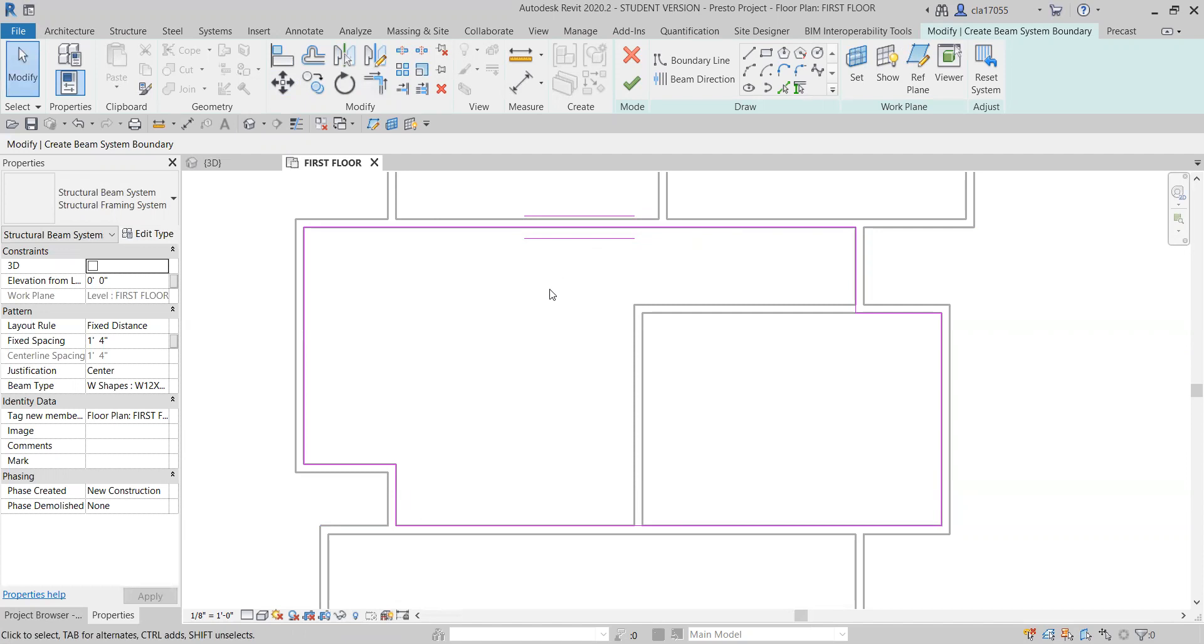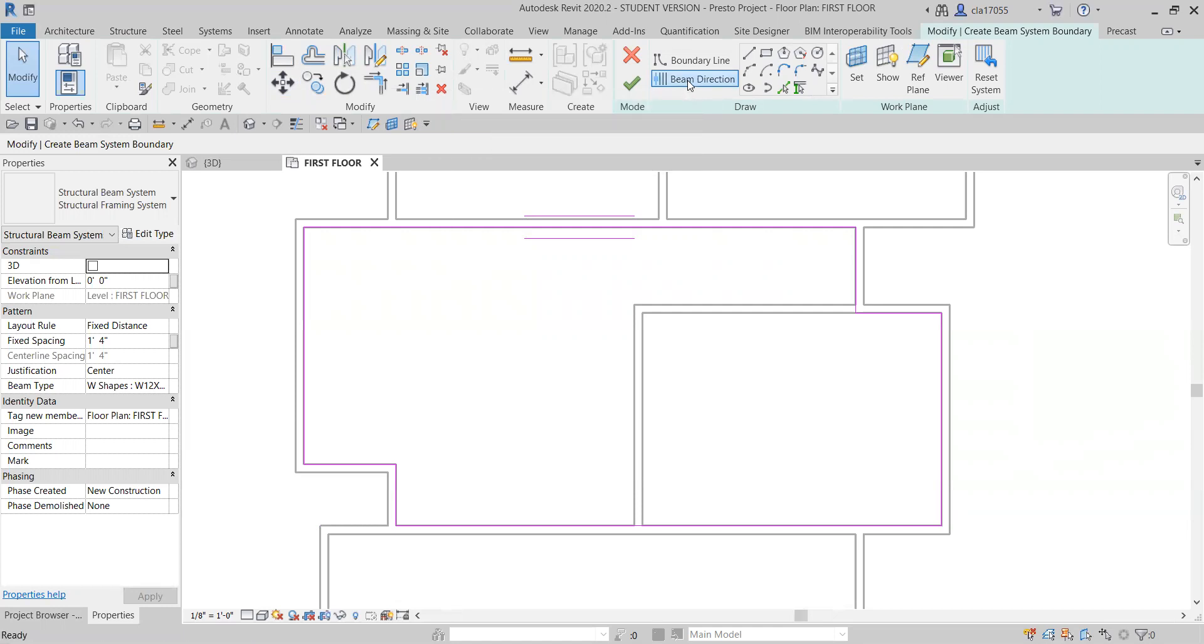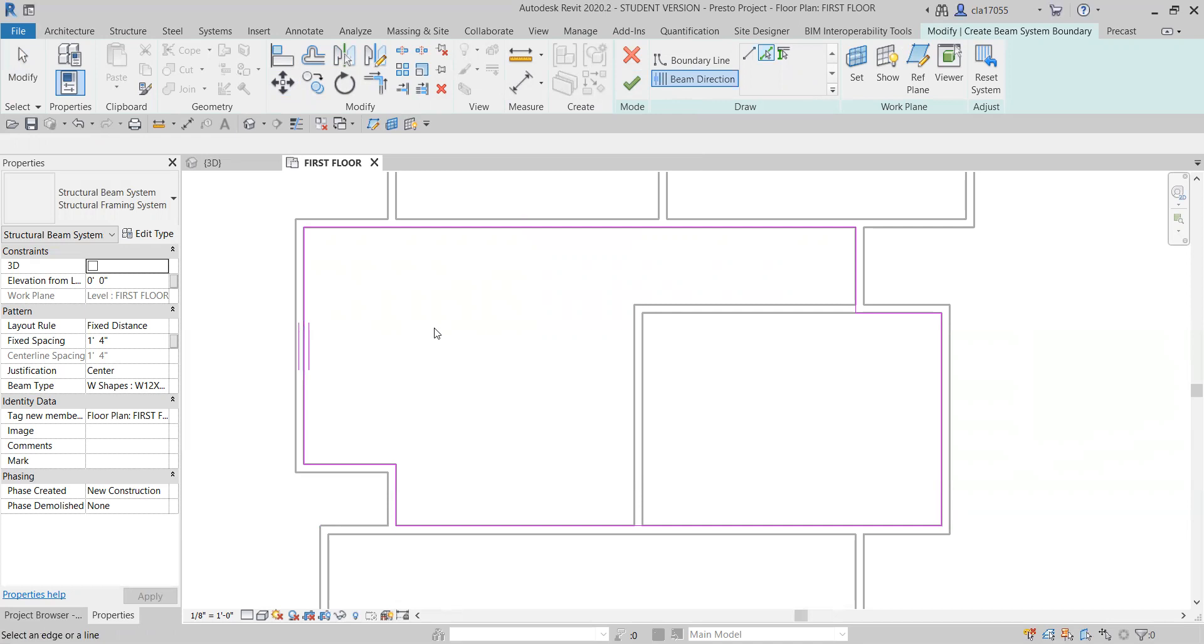I don't want my beams going this way. I want them to be going the short way because I can't really find many beams that long when I go to build it. So I want to click on beam direction up here and I'm going to just click this line. Any line that's in the direction you want the beams to be.